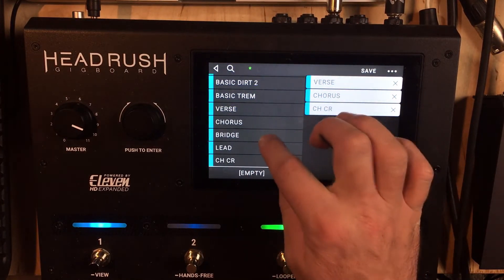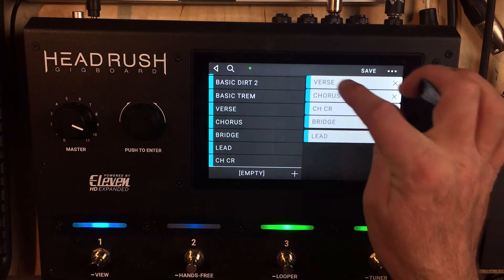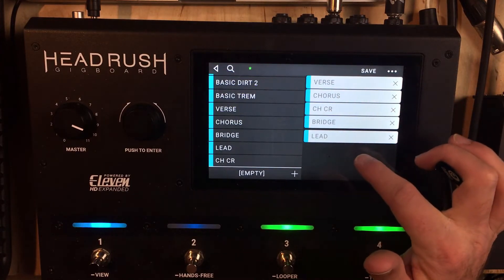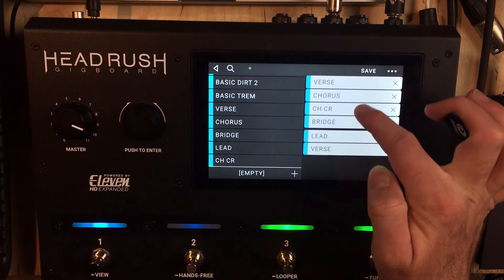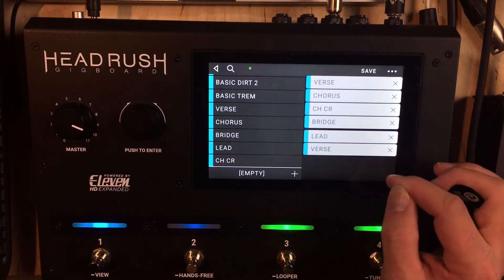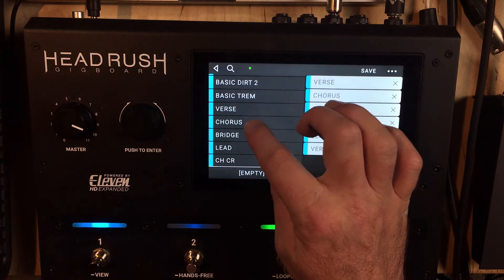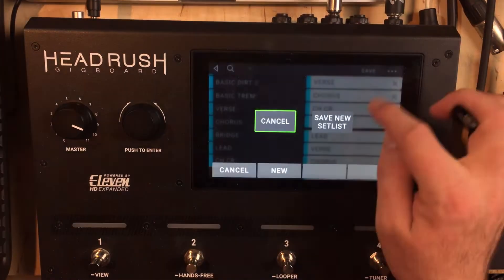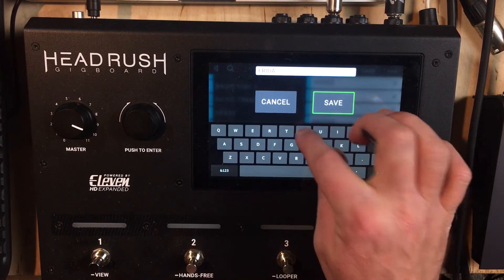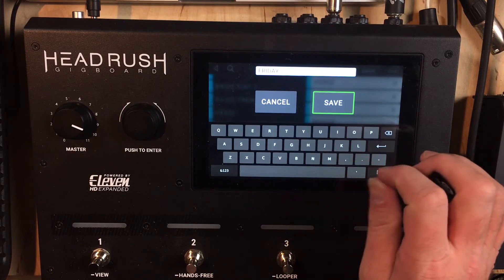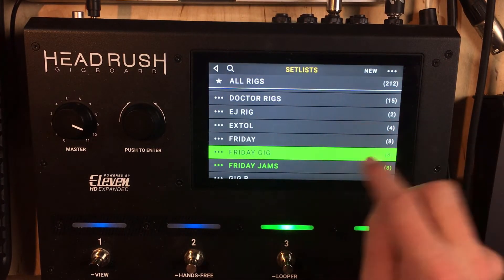Let's do chorus crunch, then bridge, then lead. Now we can add in other instances of these. So let's say after the lead part, in your song you might go back to a verse, so let's add that in there. Let's do two more — let's go back to a chorus and let's do a lead. So we're going to save that as a new set list. We're going to call this Friday. So we go back and there's our Friday set list.